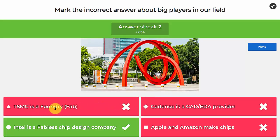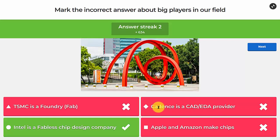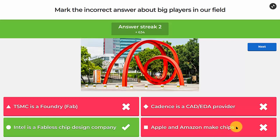TSMC is a foundry — a fabrication plant that sells its technology to others. Cadence is one of the big three CAD/EDA providers. CAD means Computer Aided Design; EDA means Electronic Design Automation. Apple and Amazon make chips — they're fabless companies in that respect. Intel, however, is not a fabless chip design company — it has its own fabs inside. So that was the incorrect answer.